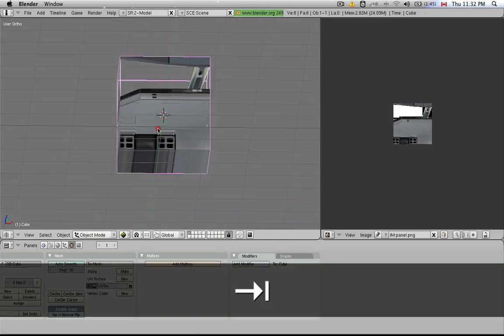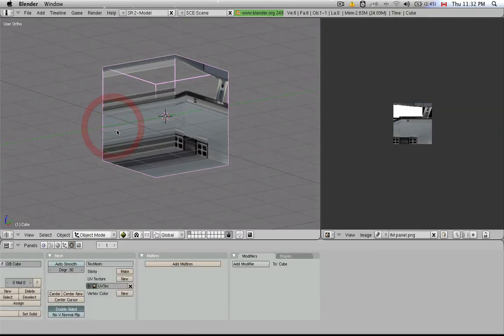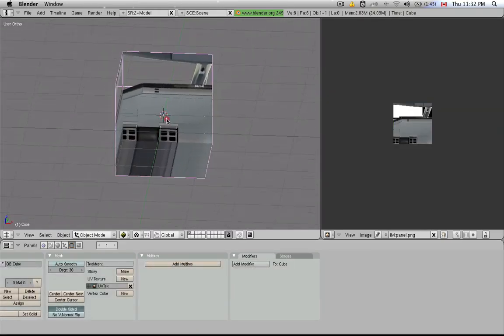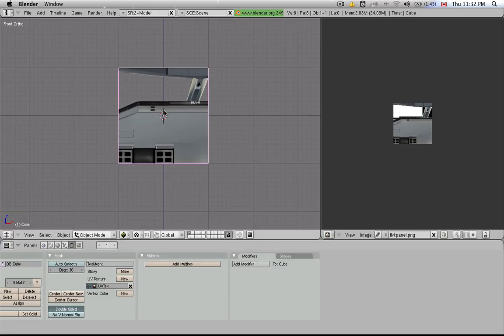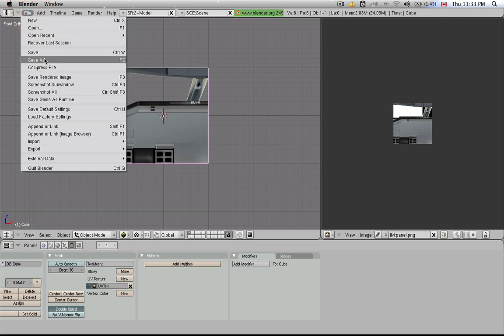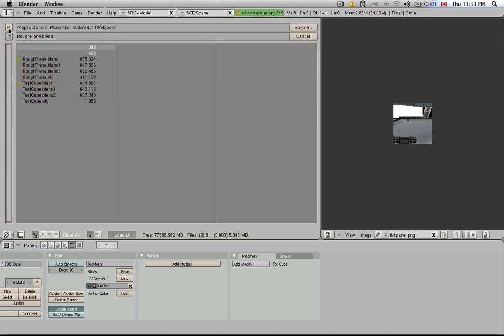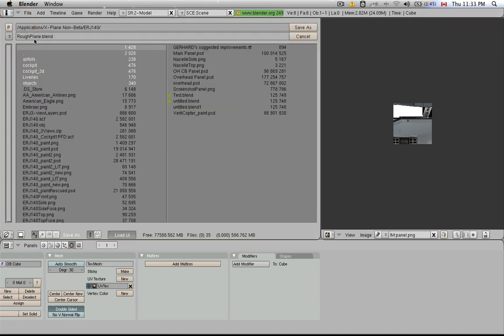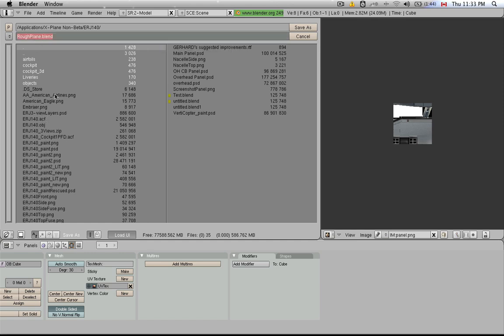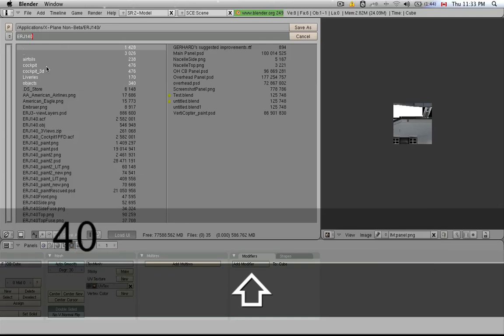Now we're ready with this cockpit object to export it to be used by X-Plane. Now comes the part where we have to really be careful also how we name this object file. I don't know if I've been clear enough on this, but the way the Blender export script works is it'll name the object file exactly the same way as you have named the Blender file. So I have to save this Blender file actually as a file that will be recognized as a cockpit object in Planemaker. The naming convention for cockpit objects is the name of the plane, so ERJ140, and then underscore, and then cockpit.